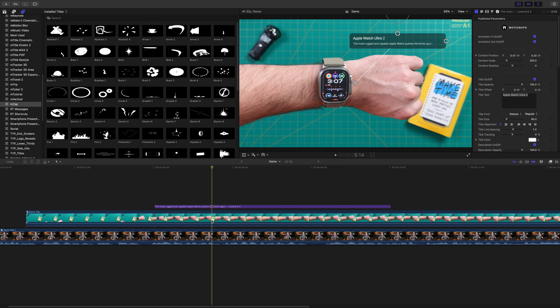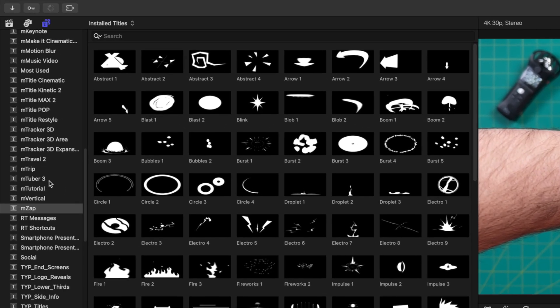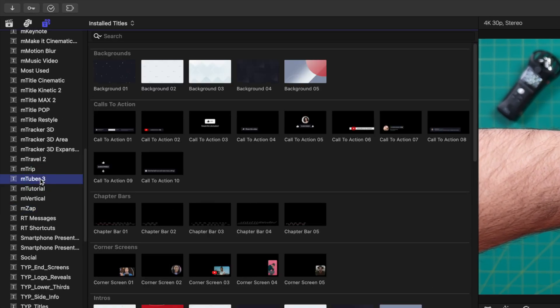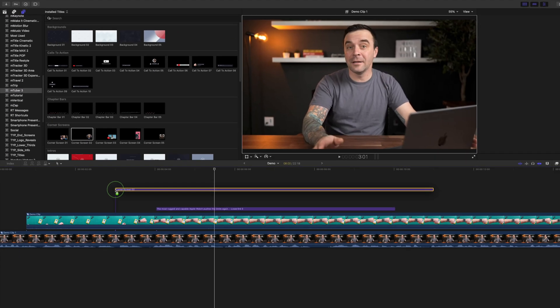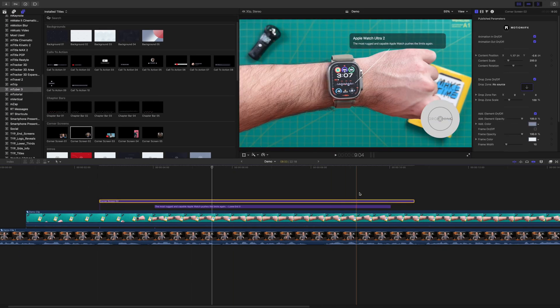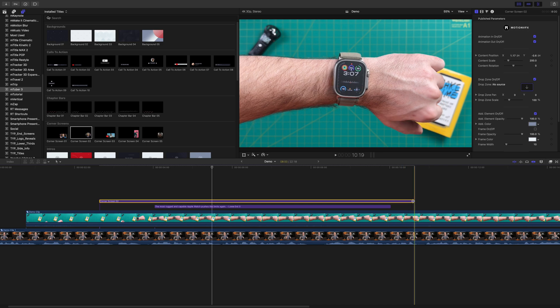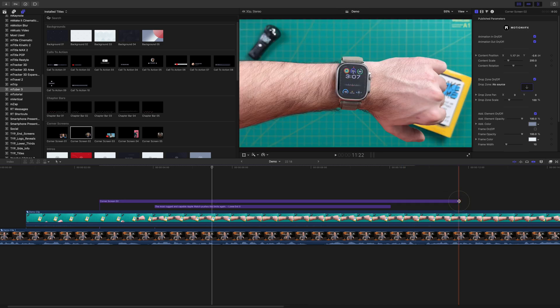To add a picture-in-picture window over your B roll, select the MTuber 3 plugin and find the corner screen tool preset. Grab this preset, add it above your timeline, and ripple trim it to the length you want.